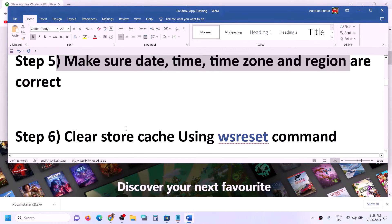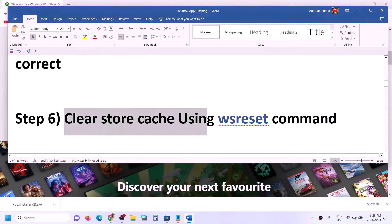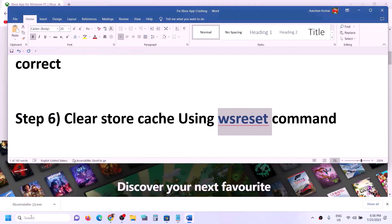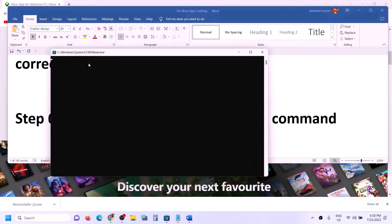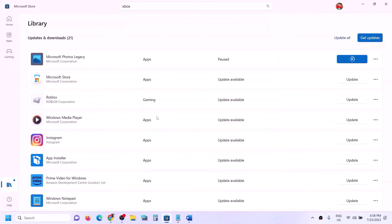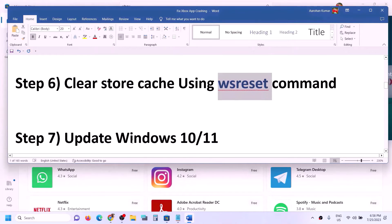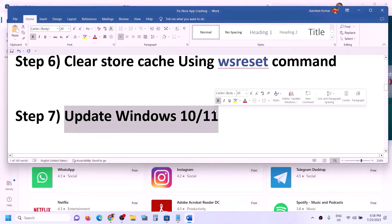The next step is to clear the Store cache using the WSReset command. Type 'WSReset' in the Windows search box and click on it. This will open a black screen and then reopen Microsoft Store. After that, try opening the Xbox app.